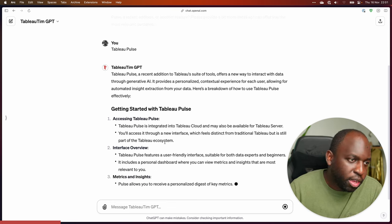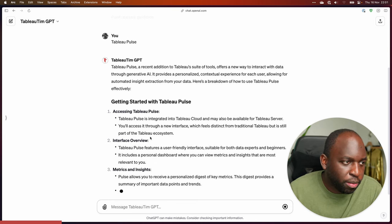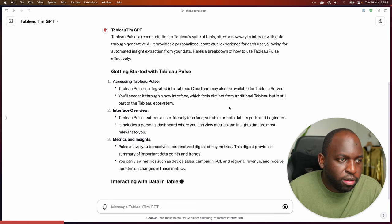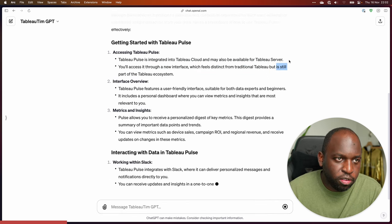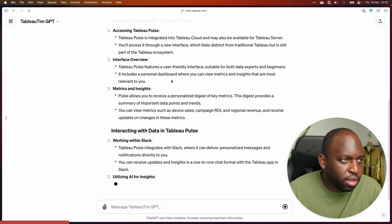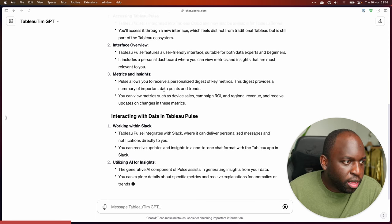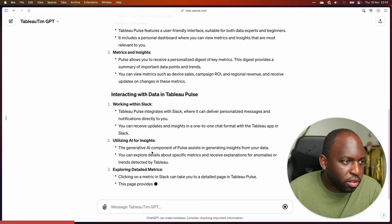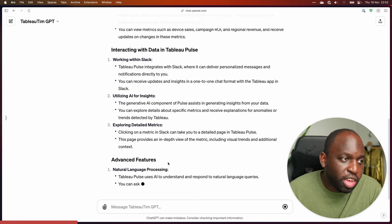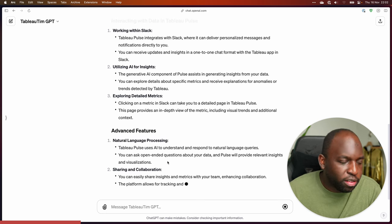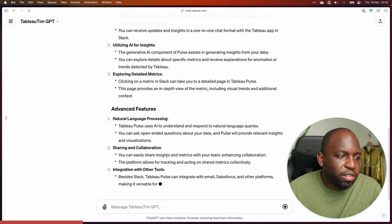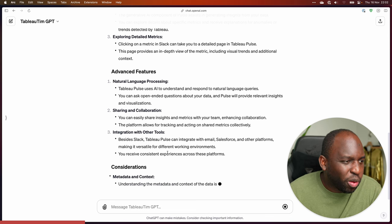But this is basically what it's coming up with. So, into Tableau Cloud — you won't be able to use it on Tableau Server, I'm pretty certain about that. It's working within Slack, utilizing AI for insights, exploring data and index. I'd say this is like a seven out of ten in terms of quality, maybe six out of ten in terms of detail as well.